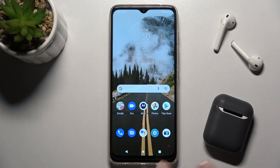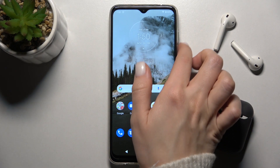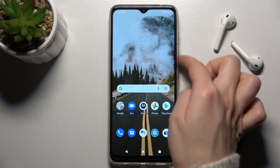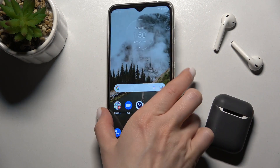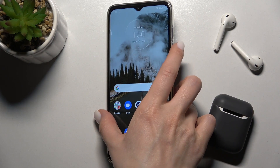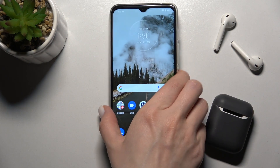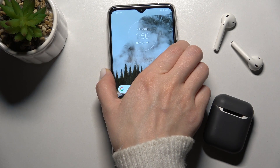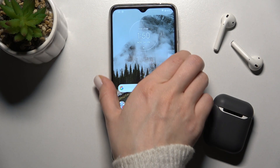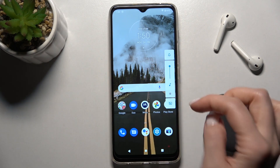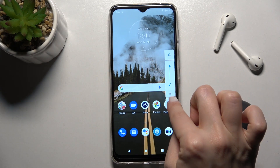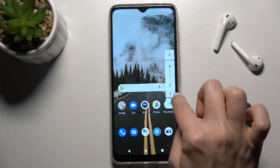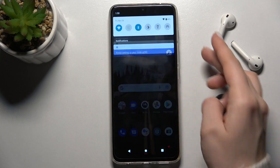We also have a second way. On the right side of the device are the volume buttons — just press the volume up or volume down button, and here you'll see the settings icon.